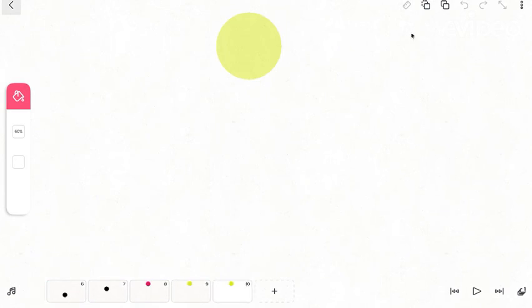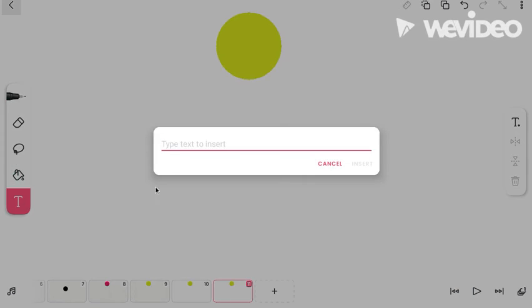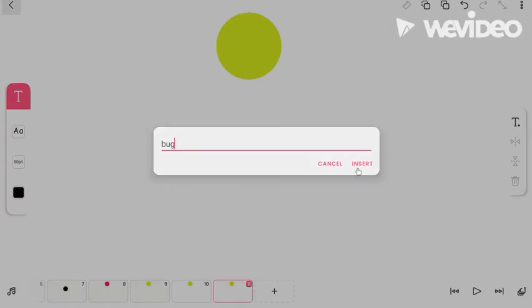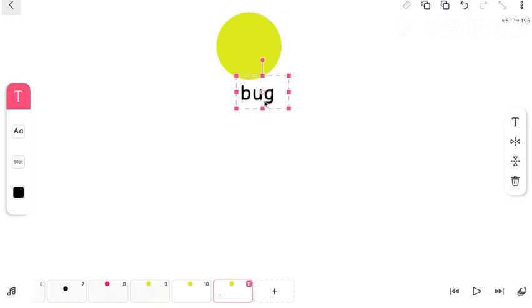So yeah, then here's the text. You can type anything like bug. Yeah bug, let's put the word bug.